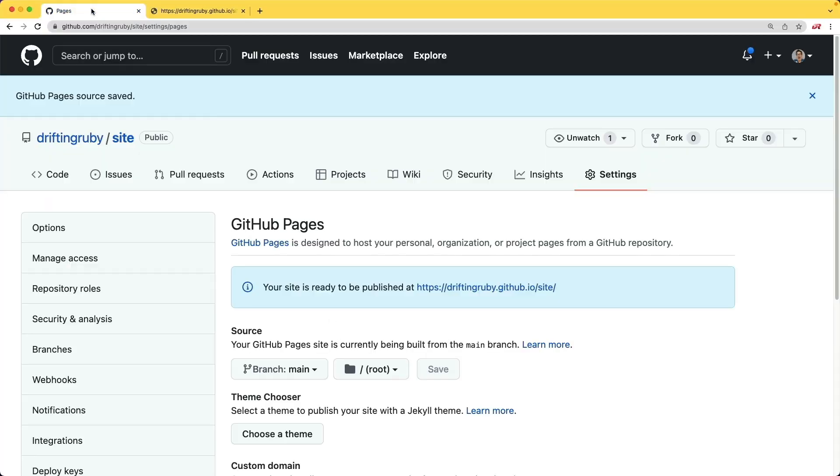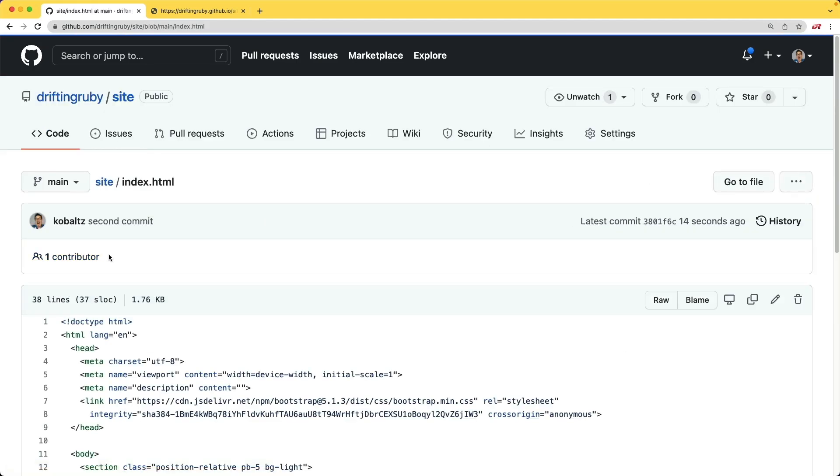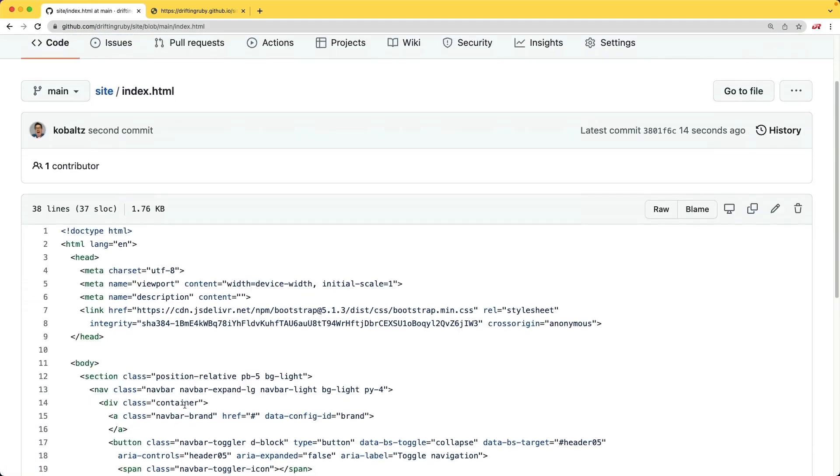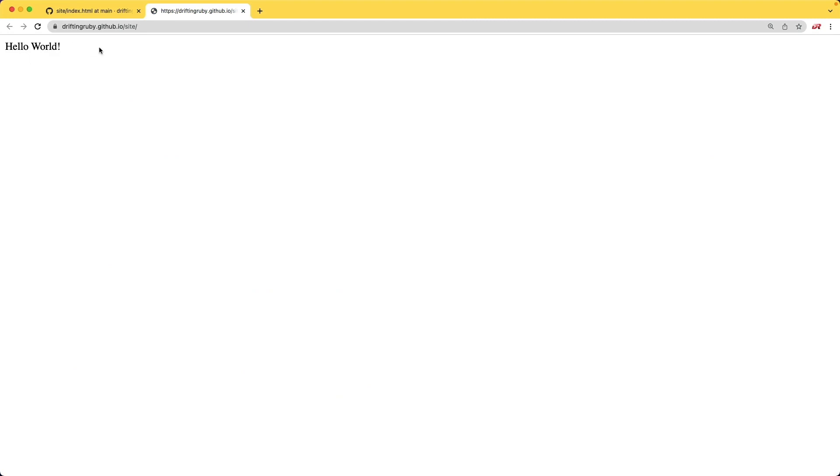And if we head back over, if we inspect our site again, we see that we have our second commit and our changes are reflecting here. But if we come over to the page and refresh, it still shows the hello world. Because again, it'll take about two minutes in order for those changes to take effect.